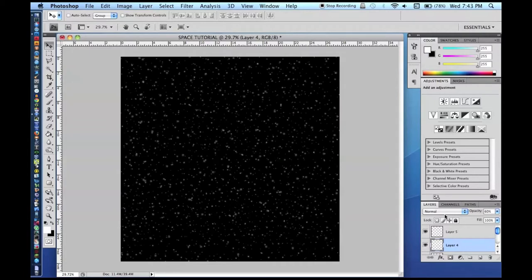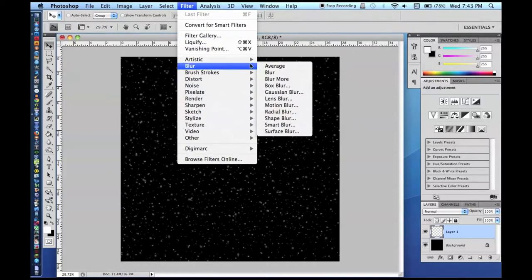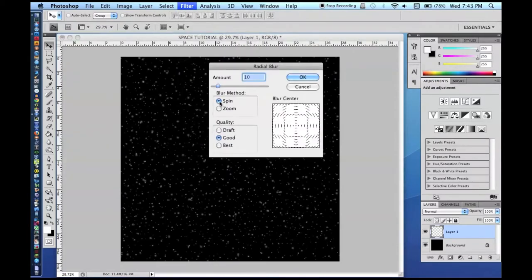For this I am going to change my background stars to 90% opacity, my bigger stars to about 70, and maybe 60 on the next one. Then I am just going to merge all these layers together and go Filter > Blur > Radial Blur. If you want it to be zoomed — not spin — just apply a small radial blur.